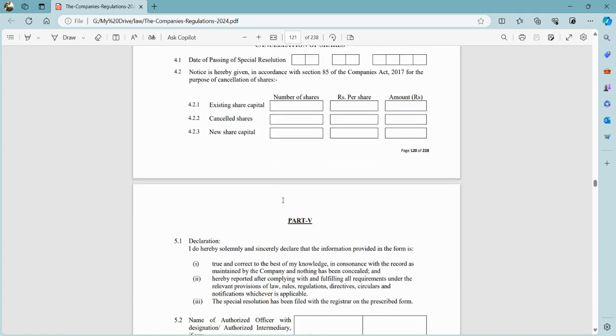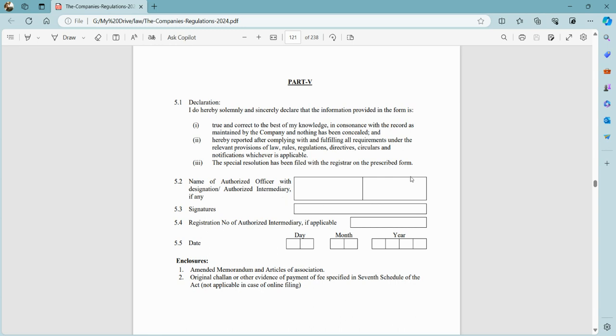After that, we will enter our PIN code in Part 4, select the authorized officer, and submit it.